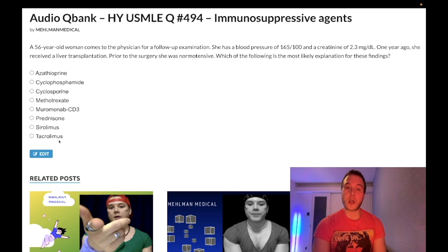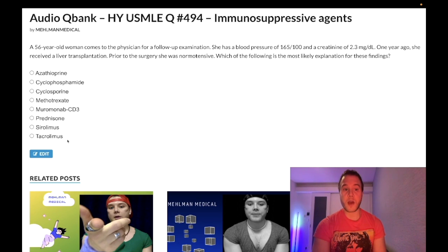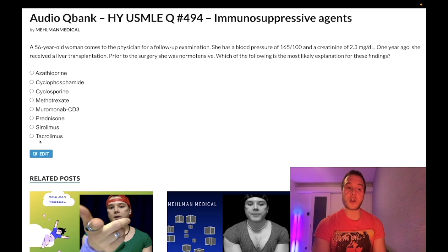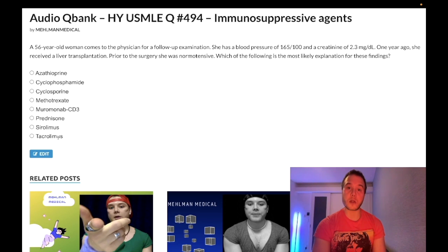Tacrolimus — wrong answer. You need to know that this binds to a receptor known as FK506, it decreases intracellular calcineurin, and decreases transcription of IL-2. This causes diabetes — that's your high-yield point for tacrolimus.